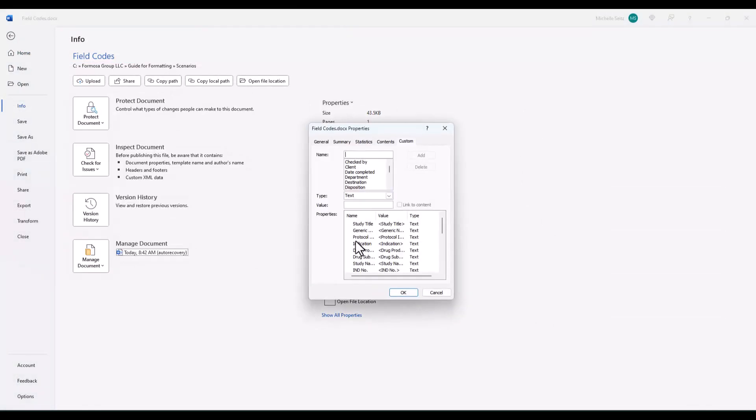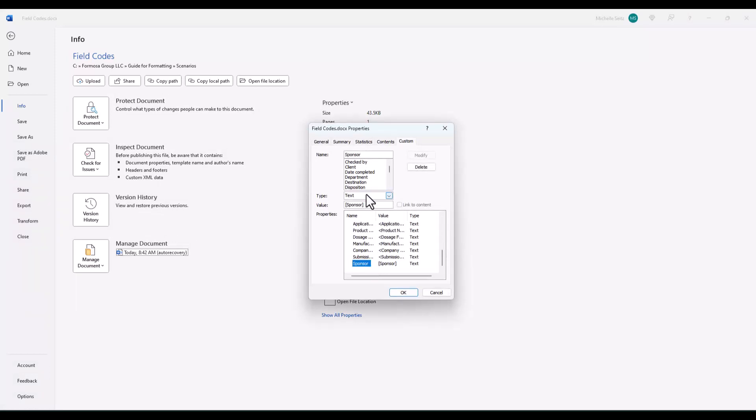go back to File, Info, Properties, Advanced Properties, and click on the Custom tab. Select the property and make your change in the value field and click Modify and then OK.